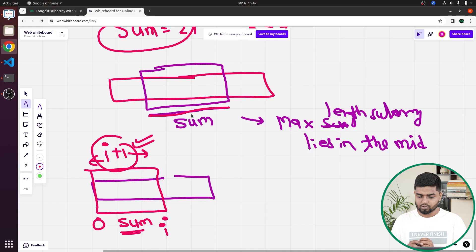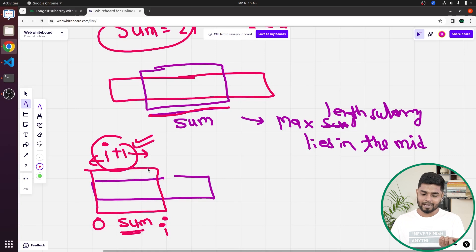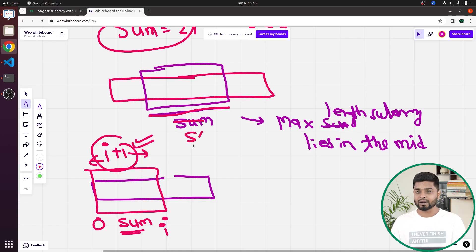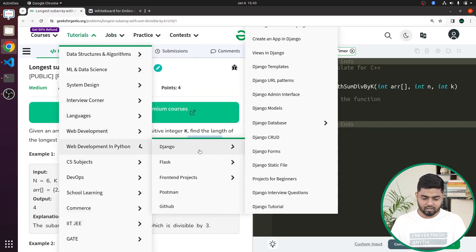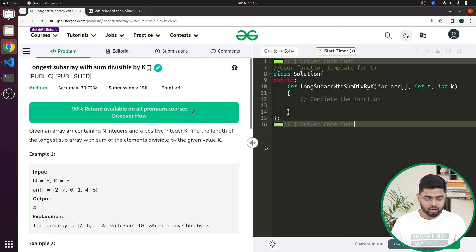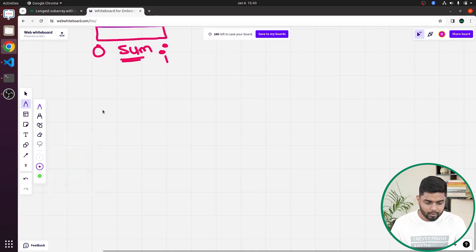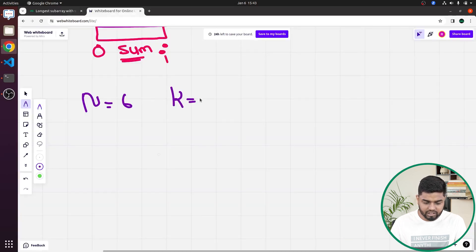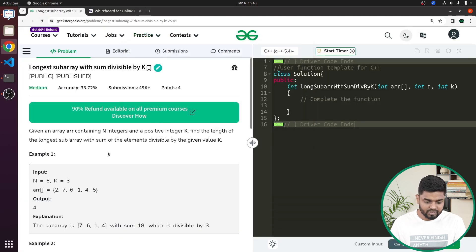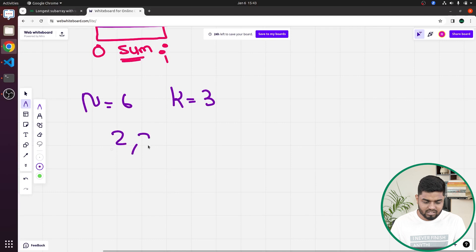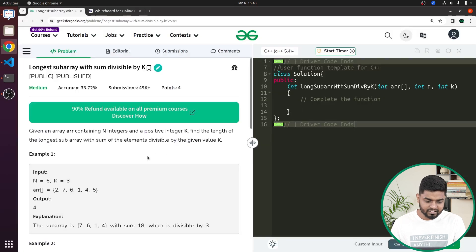If the prefix sum itself is divisible by K, the length is i plus one. But if there's a sum S' in between that's divisible by K, we need a different approach. Let's dry run the first sample test case: N equals six, K equals three, and the array is [2, 7, 6, 1, 4, 3].